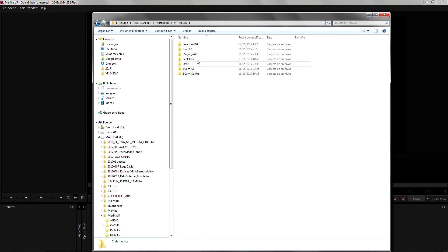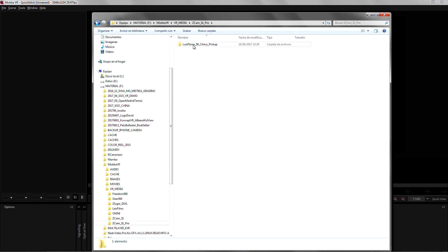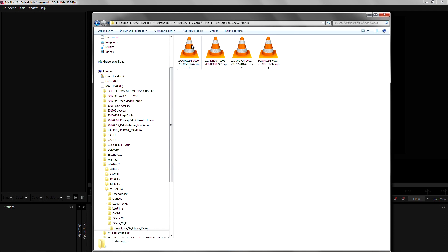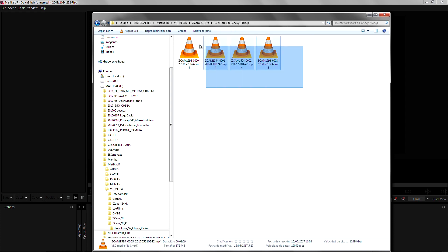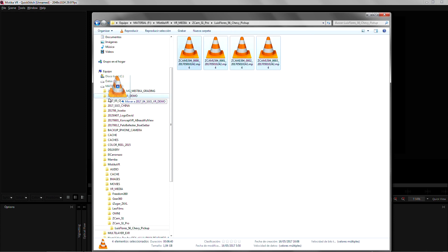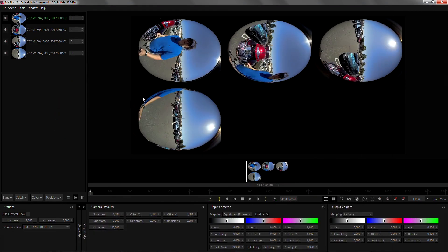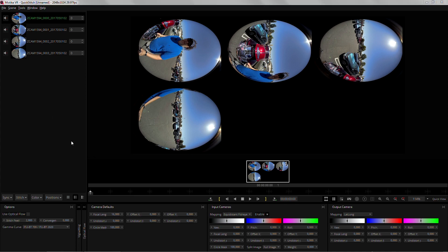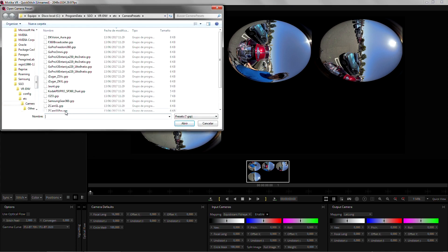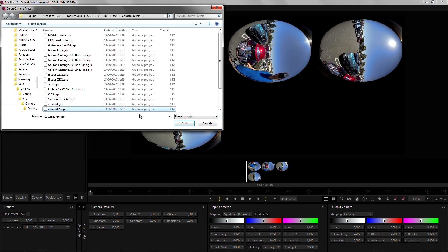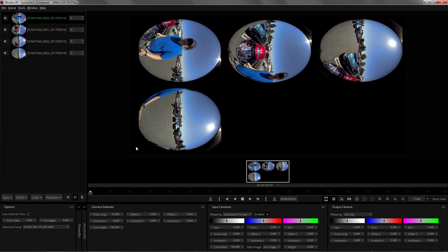We're gonna use some Zcam S1 Pro footage that Luis Flores has sent us. Thank you for that. Just drag it in and I'm gonna quickly load the S1 Pro preset which is down here.